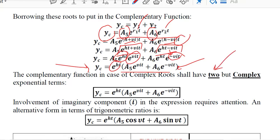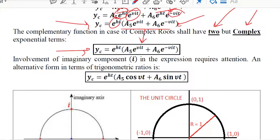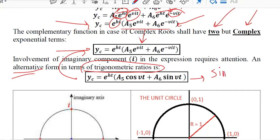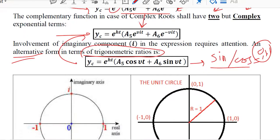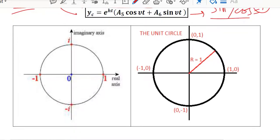The two roots are complex in nature, and this is the formula of the complementary function. There is also an alternative formula for the same complementary function expressed in terms of trigonometric ratios. It gives the same response in yc and can be more convenient because sine and cosine at certain angles give values like 0 and 1, making the expression of yc simpler to solve — something we will experience when solving numerical examples.